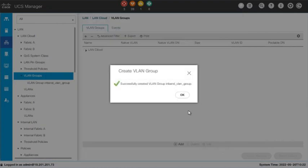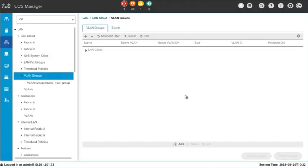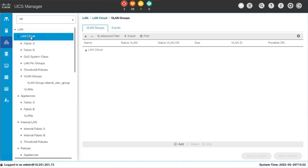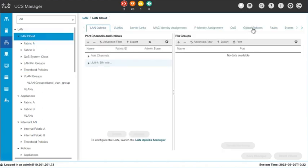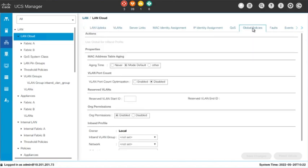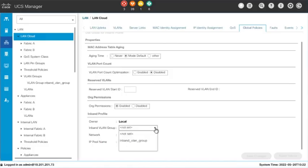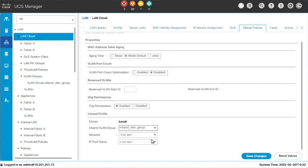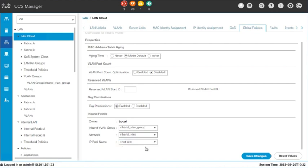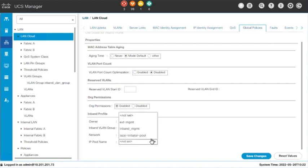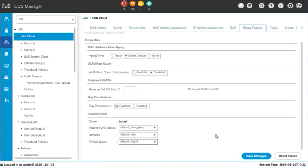Now that we have the IP pool, the Inbound Management VLAN, and the VLAN group, we will configure the Inbound Profile. In the LAN tab, click on LAN Cloud. Then, click on Global Policies. Under Inbound Profile, use the dropdown options to set the Inbound VLAN group as the previously created group, set the network to the previously created VLAN, and set the IP pool name to the previously created IPv4 address pool. Click Save Changes.